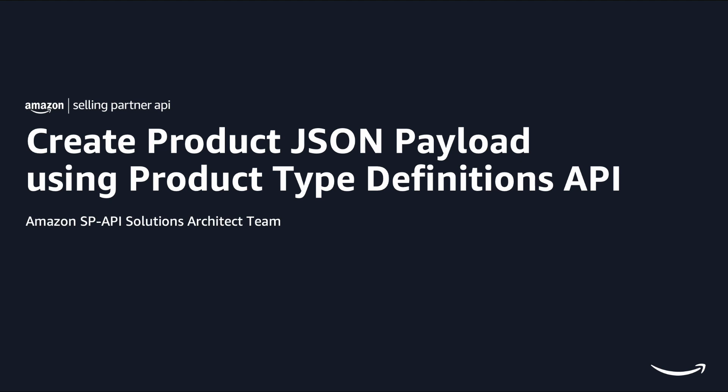This video series is intended for any Selling Partner API developers that want to integrate listings use case to their product. To create a new product or list an existing product, you need to first understand the data requirement for listing a product on Amazon. In this series, I will show you how you can use product type definitions API to programmatically access the data requirements for a specific product type in the Amazon catalog.